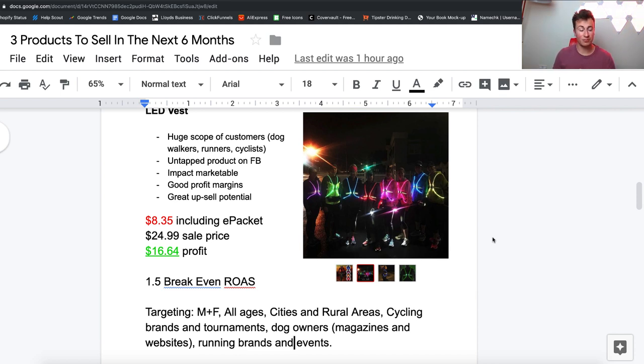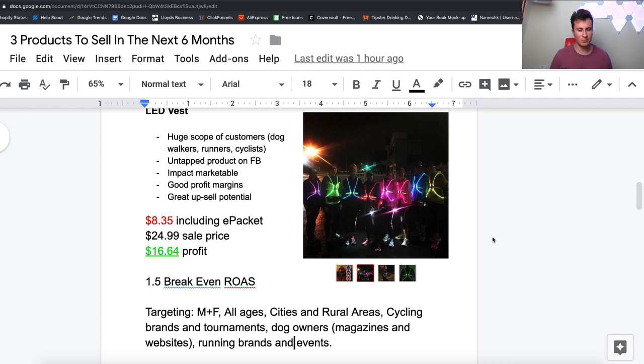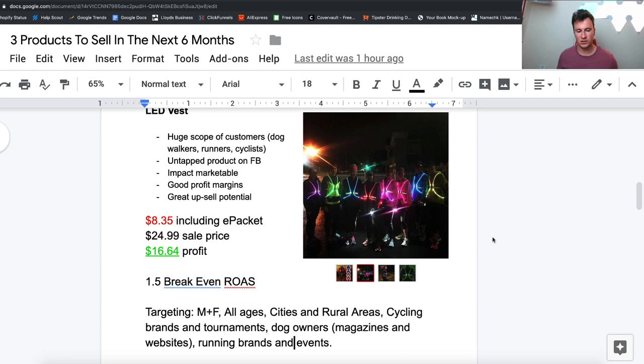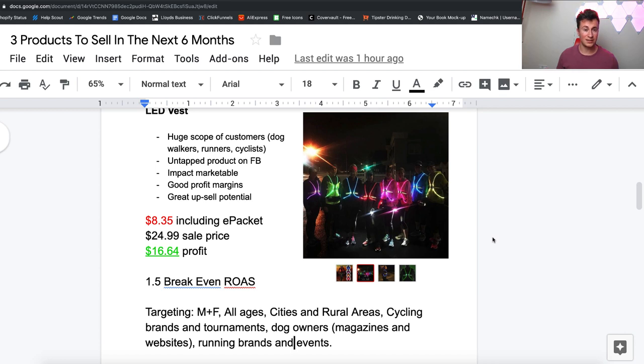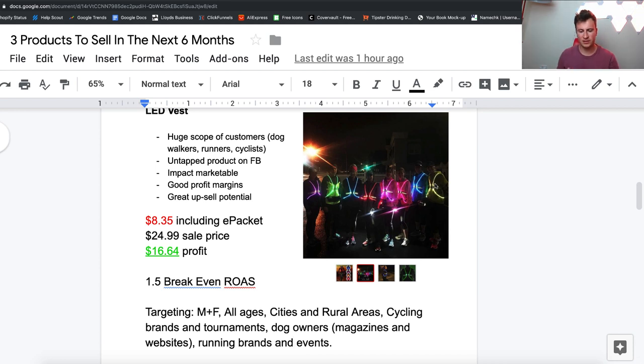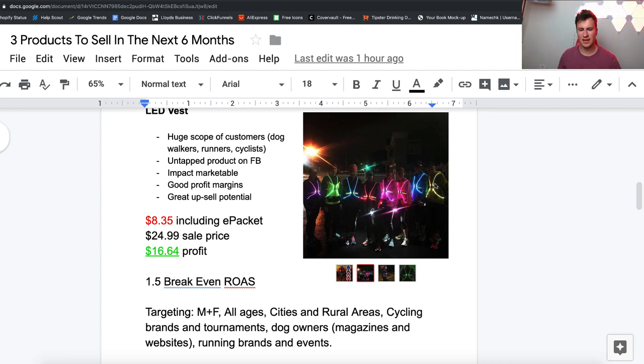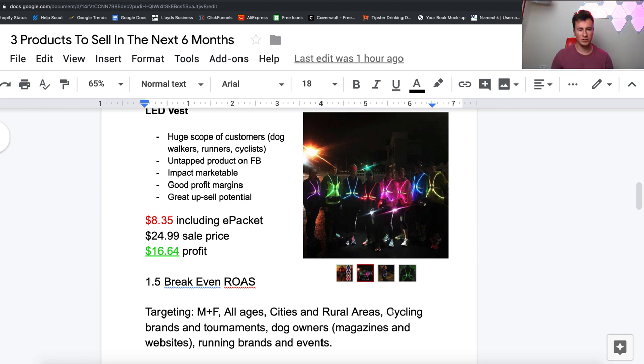In terms of targeting, I would certainly go for male and female because this isn't a gender specific product. I'd go for all ages again because you don't have to be old or young to be interested in cycling or walking dogs. The reason I've put cities and rural areas: in cities there's going to be a high population of cyclists and runners, and in rural areas there's going to be less light, so there's going to be more of a demand for this product.